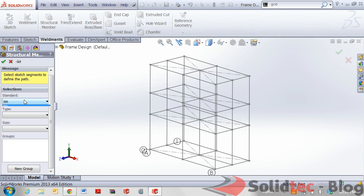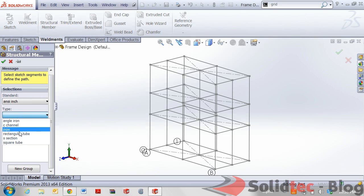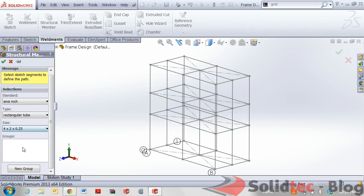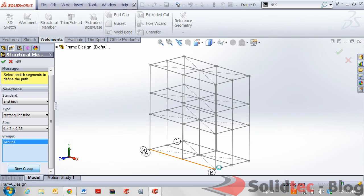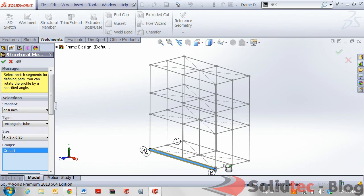What I want to do here is select to be ANSI INCH. I'm going to select rectangular tube from my type and also the specific size that I want. I'm going to click on new group and select all of these edges or all of these entities that I've created previously.